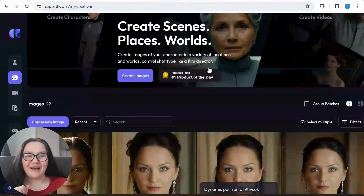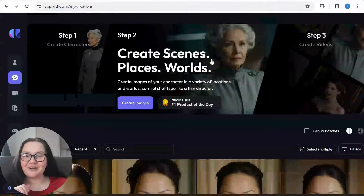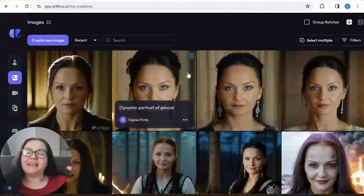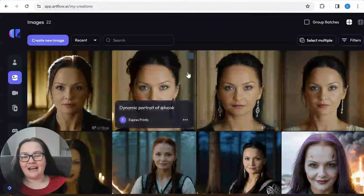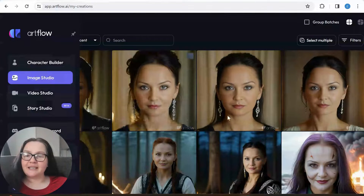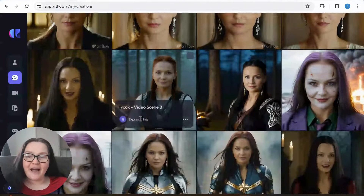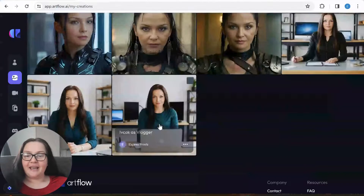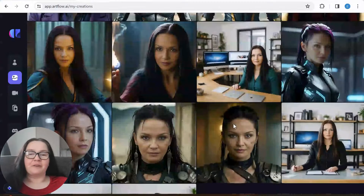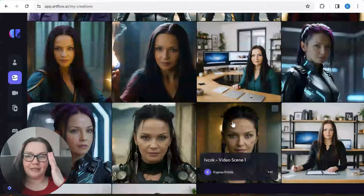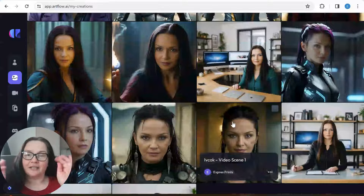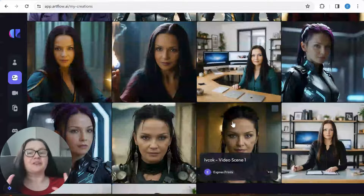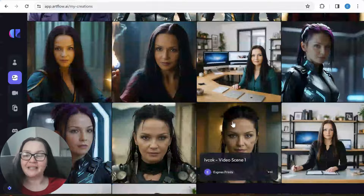Hey guys, welcome back to my latest tutorial. In this tutorial we are going to be merging around in AI world a little bit, and we're going to be taking a look at how I created these amazing selfies. Now I know what you're thinking when you look at it — you're thinking that's not her — but I'll show you that it actually is me.